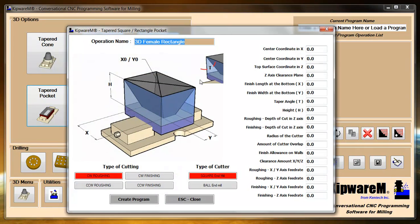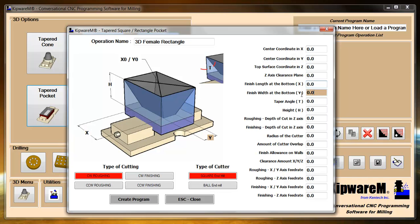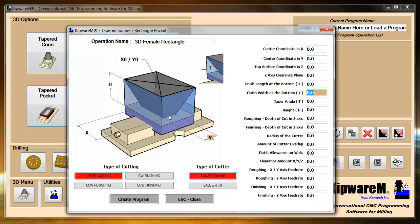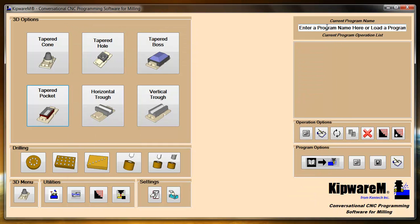In the tapered pocket menu, we're assuming that you have a square or rectangular through pocket already done. So here we're asking for the finished length at the bottom and the finished width at the bottom. That assumes that that bottom part has already been machined out according to those dimensions. So when the tool comes in and starts roughing, it's going to assume that there is an existing square or rectangular through pocket already machined. And again you can use the conversational side of Kipware M to first do that square or rectangular through straight wall pocket, and then we'll come through and do the tapered. Pretty much the same parameters are available on this form as well.